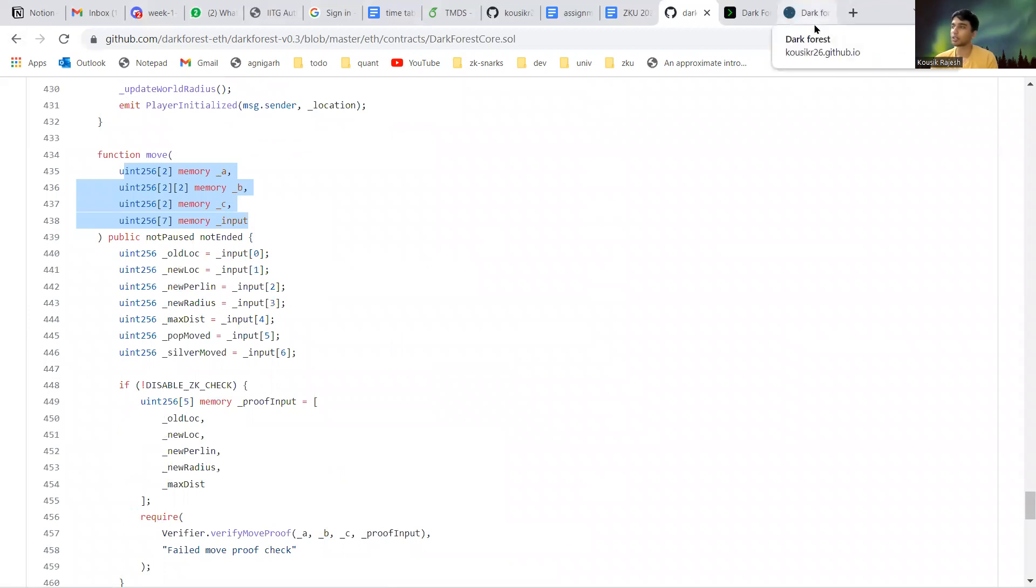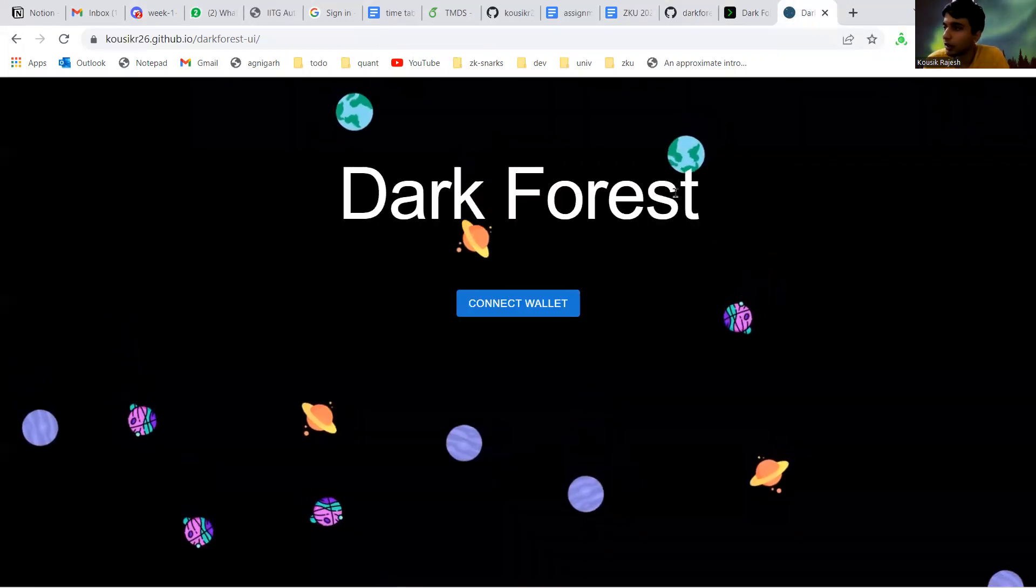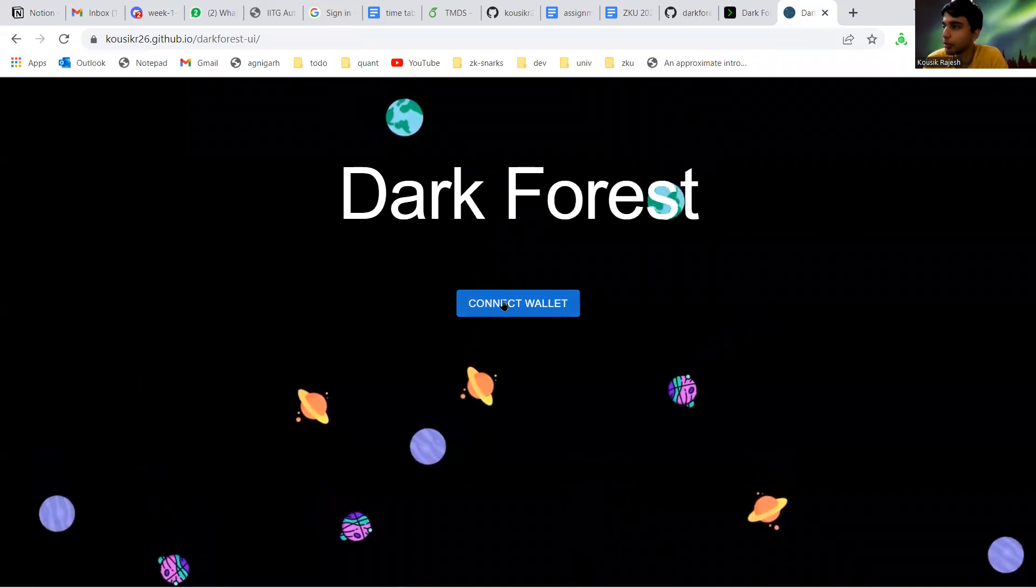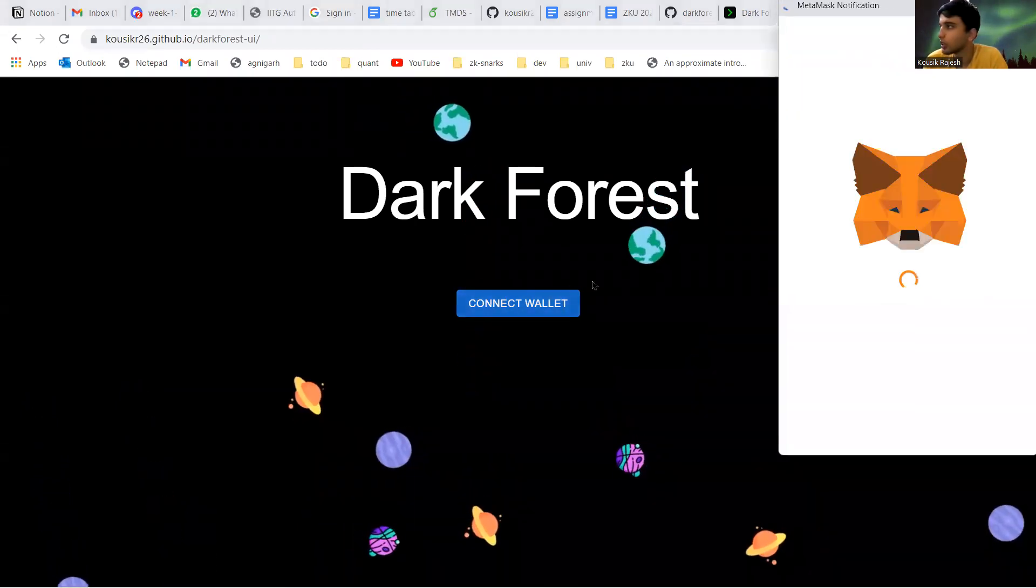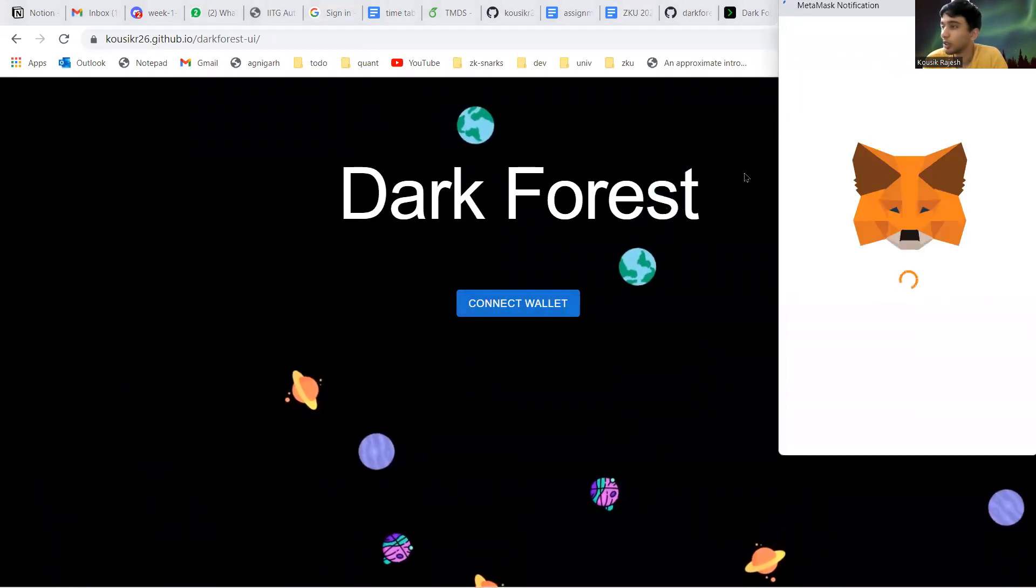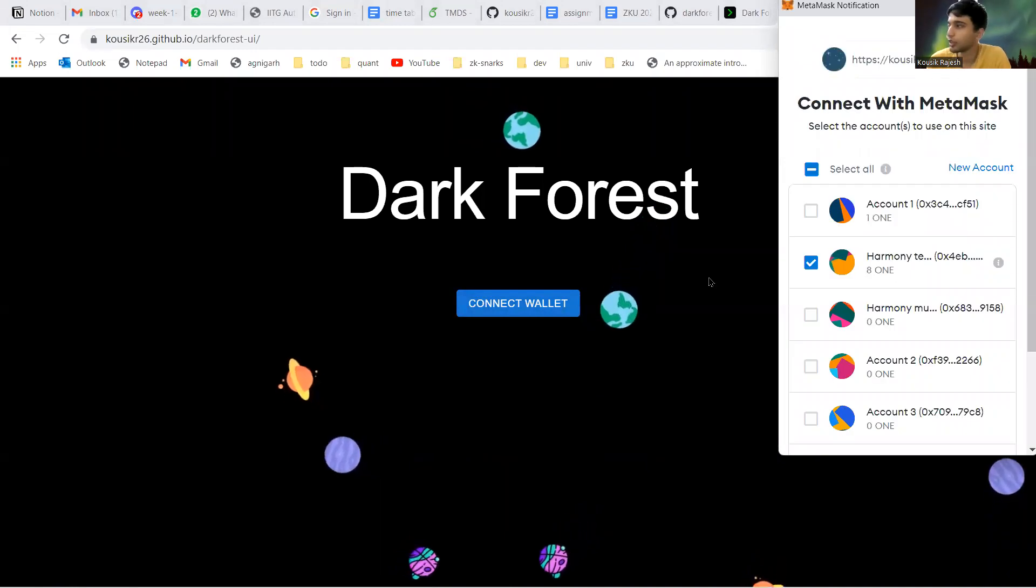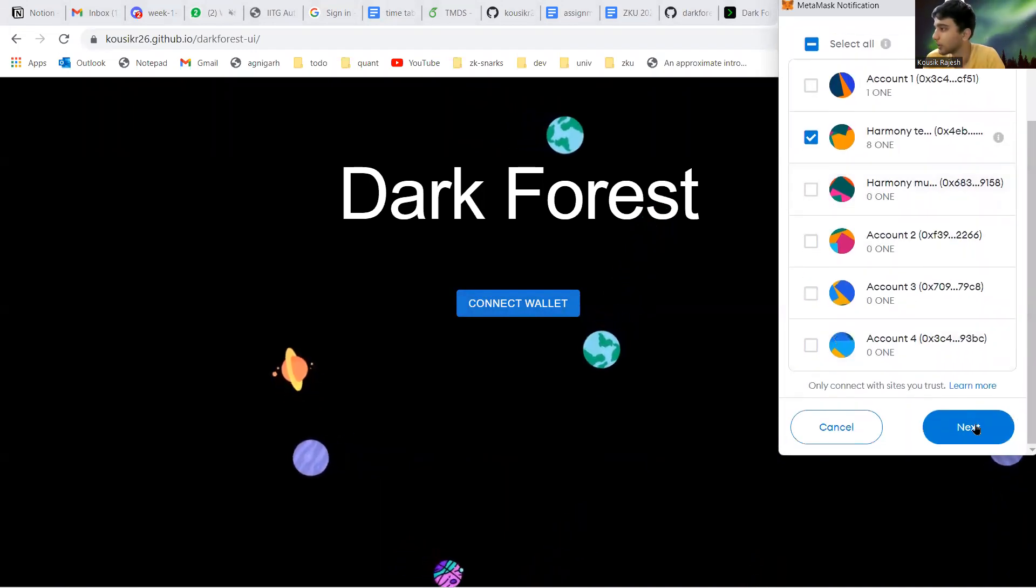For the last cohort, our assignments had some Dark Forest implementations. For my final project, I made this minimal implementation of Dark Forest. This is a very basic version of the original Dark Forest game. I'll just demonstrate some features.